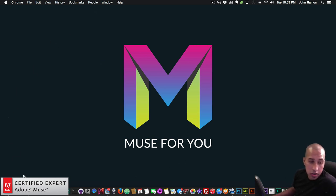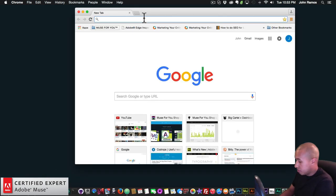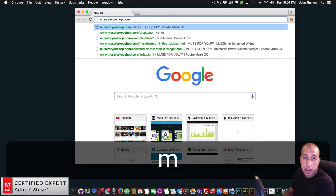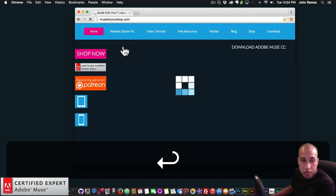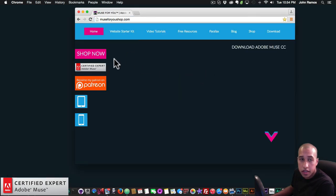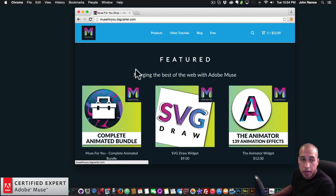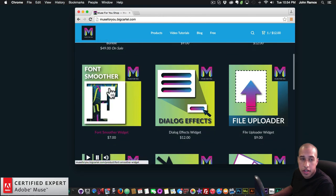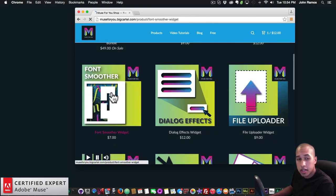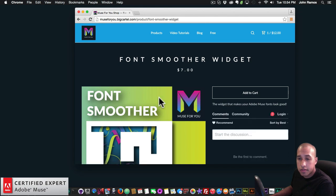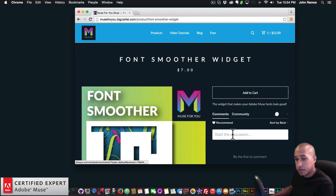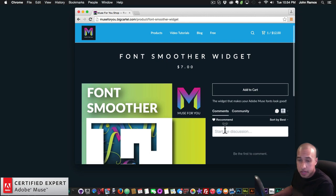So I'll go to muse4ushop.com, and I'll click on shop now, and I'll scroll down here, and here it is. It's called Font Smoother, and I'll click on it. And then you can simply add to cart to purchase the widget, and you can leave feedback and comments here.